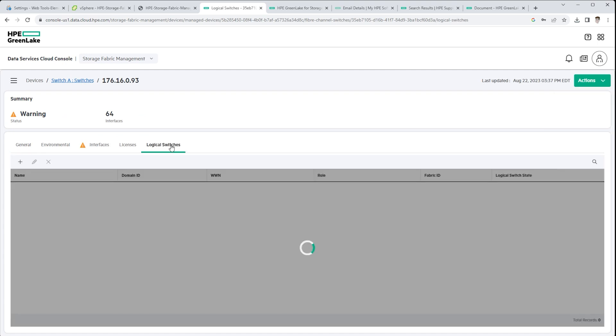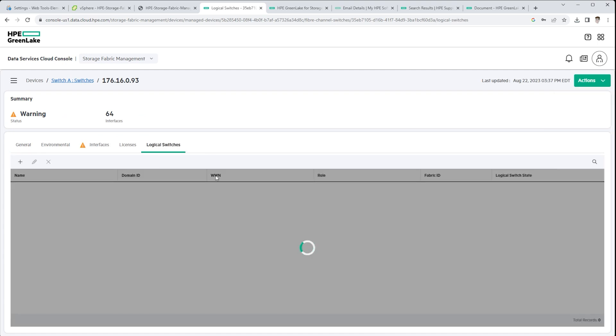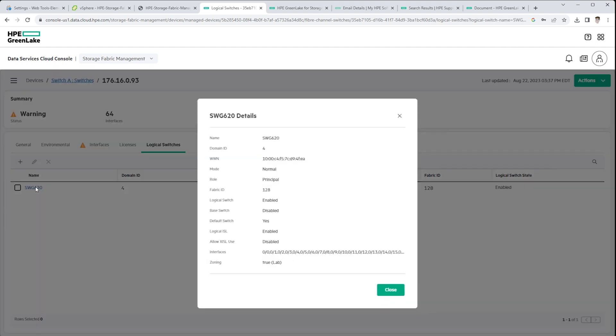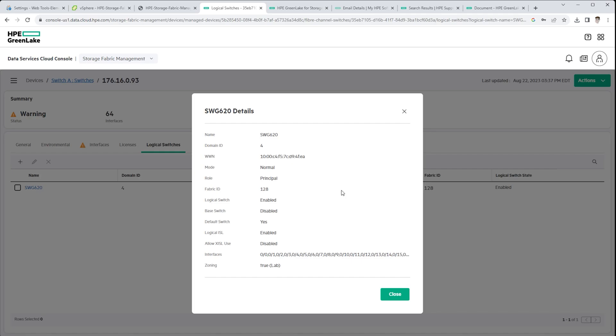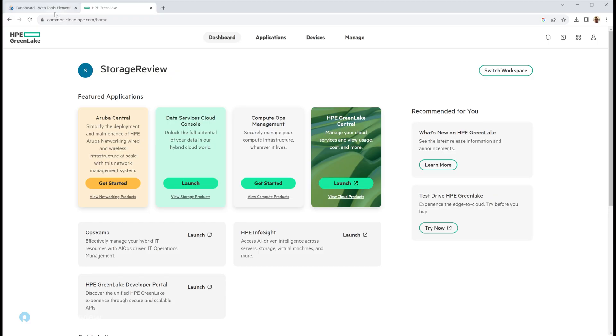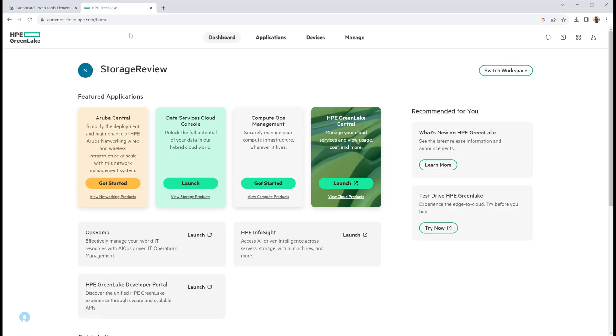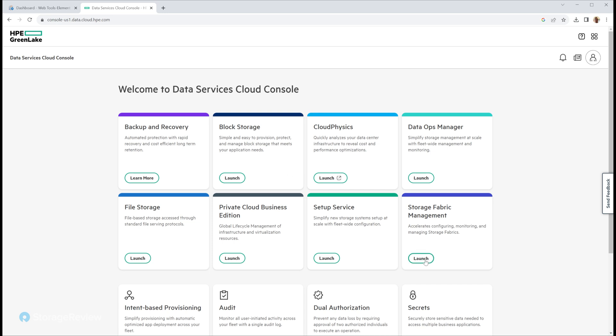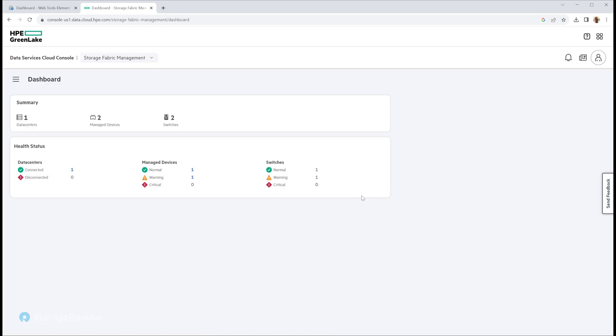So right now I've logged into one of our switches directly, so you can see that view and then also got HPE GreenLake up and running. So from your HPE GreenLake interface, you click on the data services cloud console and then you go for your storage fabric management tile, click launch and you fall into the environment.